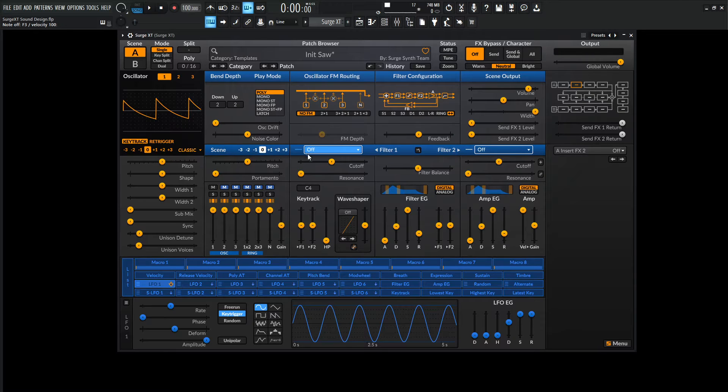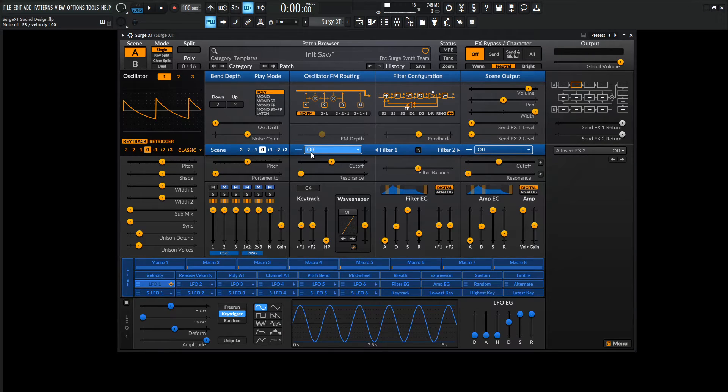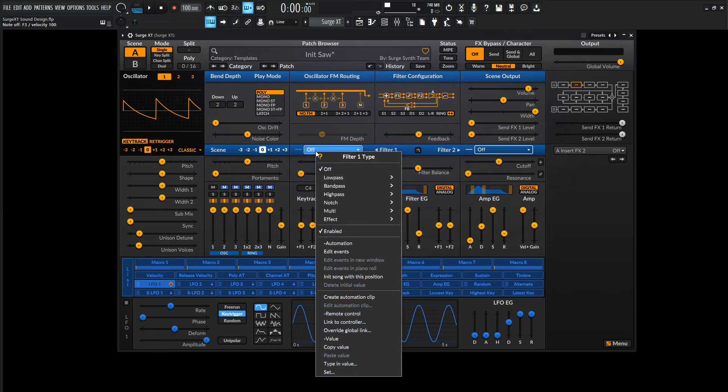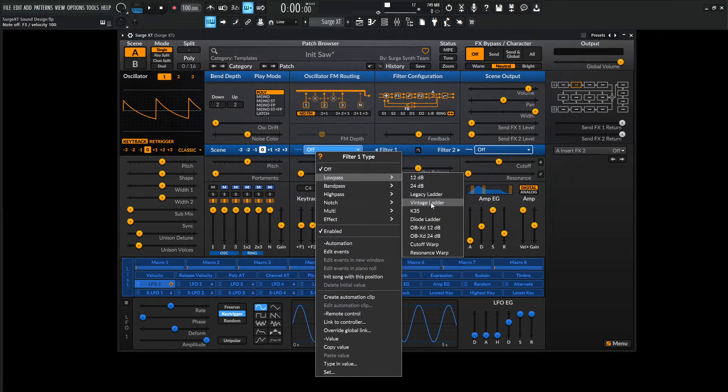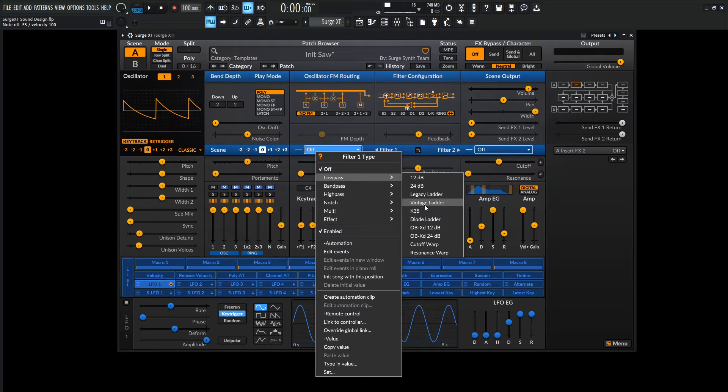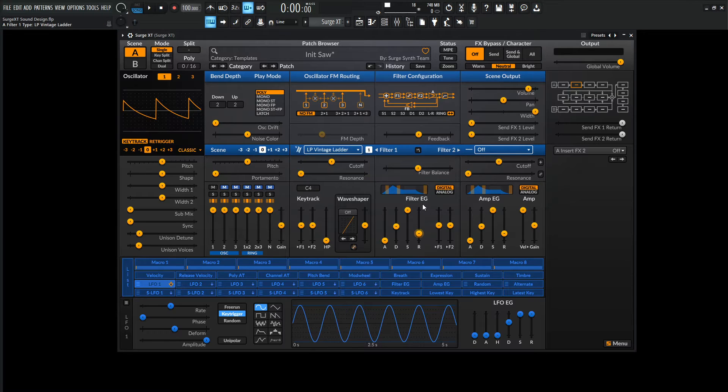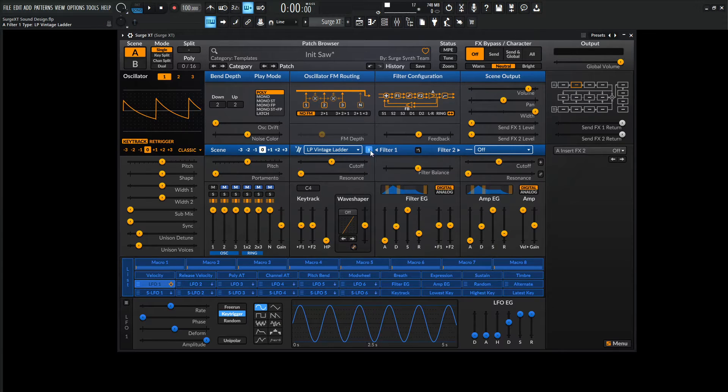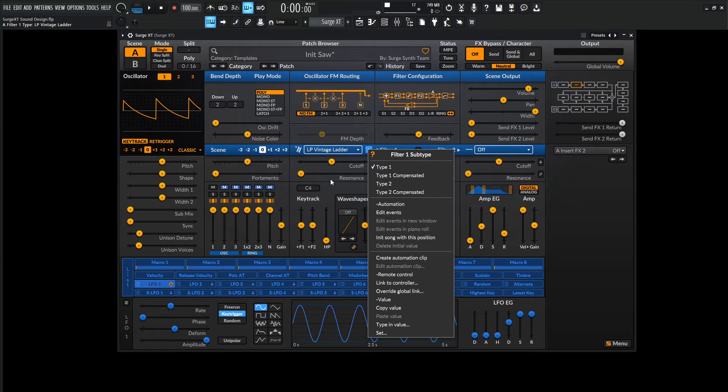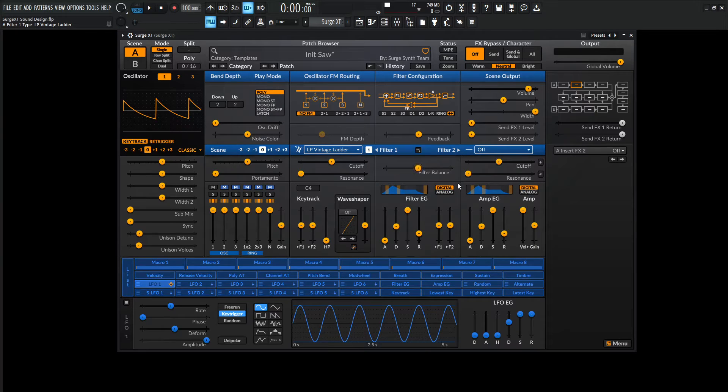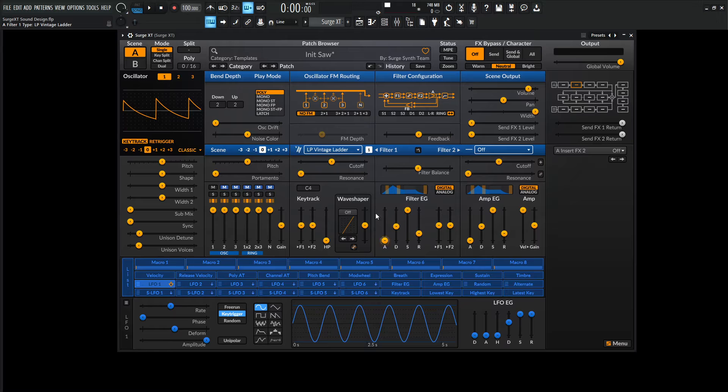Okay, so let's run it through a filter and there's quite a lot of different filters in Surge and they all sound pretty good actually. So over here in the low pass, what we can do is either check the K35 sounds pretty good, but I think for this, maybe the vintage ladder might be a little bit better. And if we see this little one right here, we can right click this and we have different types of these filters, which is really cool.